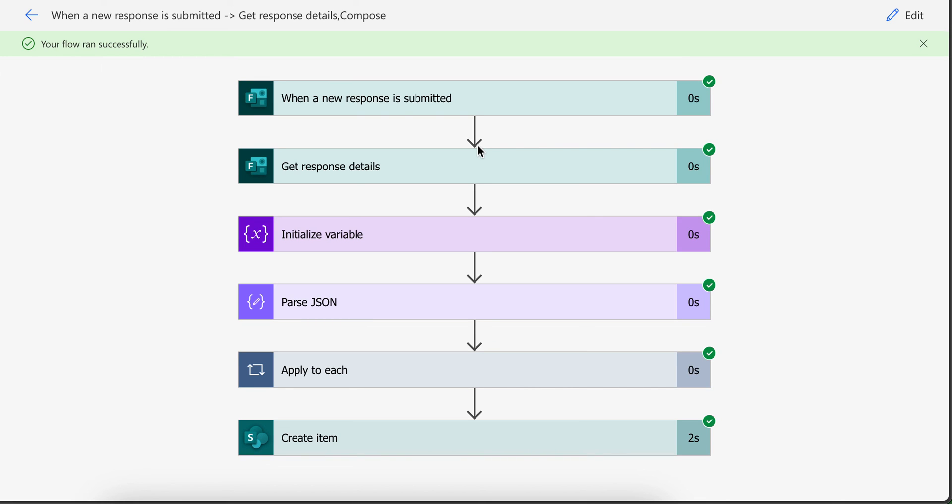So this was the tutorial explaining how you can add multi values into the choice column of SharePoint list where multi value selection is allowed. Do let me know in case you have any question or you don't understand any part or there is any other issue. Thank you.